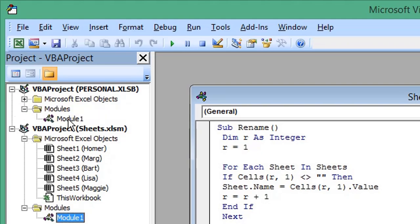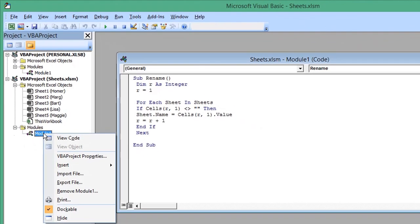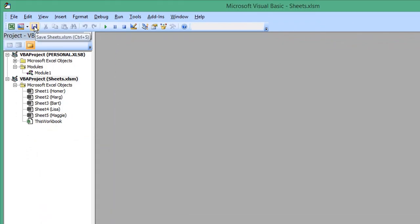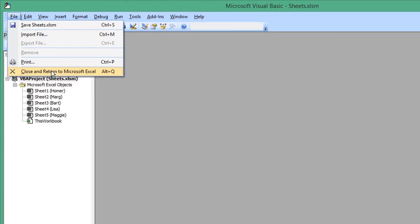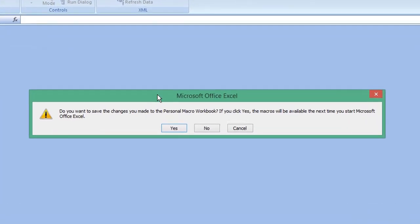You can now remove the original macro if you wish. Click Save, then File and Close and Return to Microsoft Excel. Close Excel. If you get the message 'Do you want to save the changes you made to Personal Macro Workbook', choose Yes.